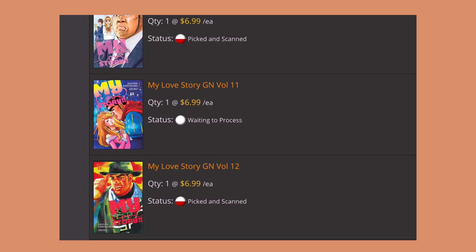That was just kind of the weirdest experience I had with this website. My friend Julie actually had the same issue, so she emailed In Stock Trades and they said that the volumes that say waiting to process means that they're waiting on their distributor for the volumes. Which in my head kind of contradicts the whole In Stock Trades thing because technically they don't have it in stock.